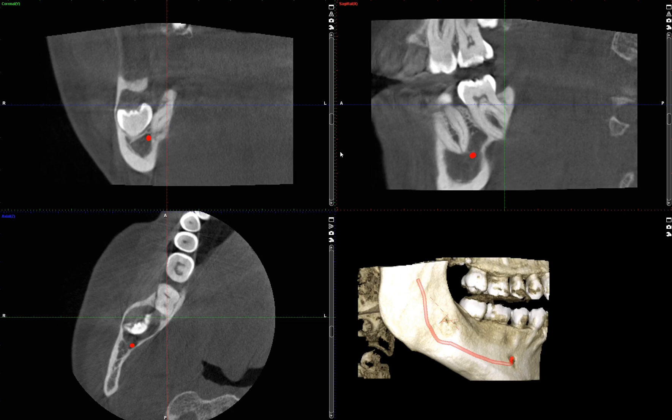A 41-year-old asymptomatic female patient presented to our clinic. She was referred from outside to our faculty practice. The patient has never really had any dental caries, from what I've been told, and her outside dentist discovered there was some type of a potential lesion in the area of tooth number 32.